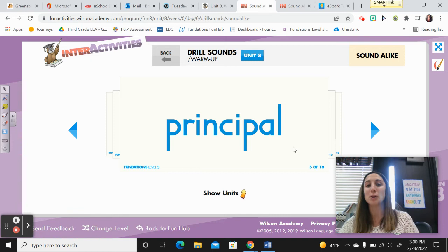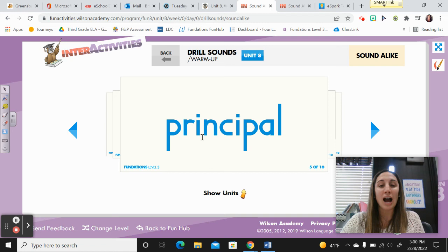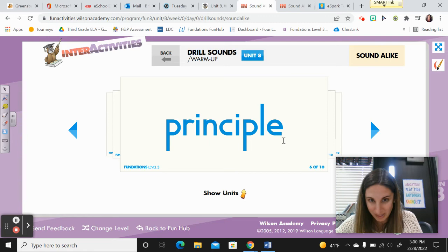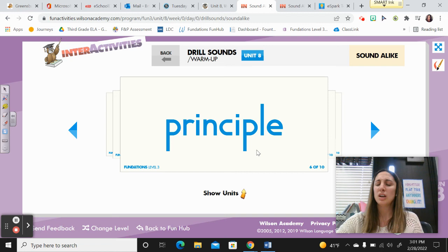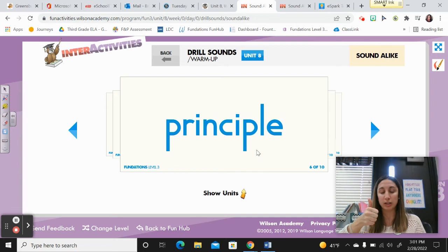In Unit 8 we already had this one — principal. Spell it: P-R-I-N-C-I-P-A-L. He or she is the head of the school and makes sure everyone is safe and following the rules. This word is principle. Spell it: P-R-I-N-C-I-P-L-E. There's that consonant LE word. Principle is something you believe in and live by. Hopefully you all have the principle of treating others with respect — it's important.